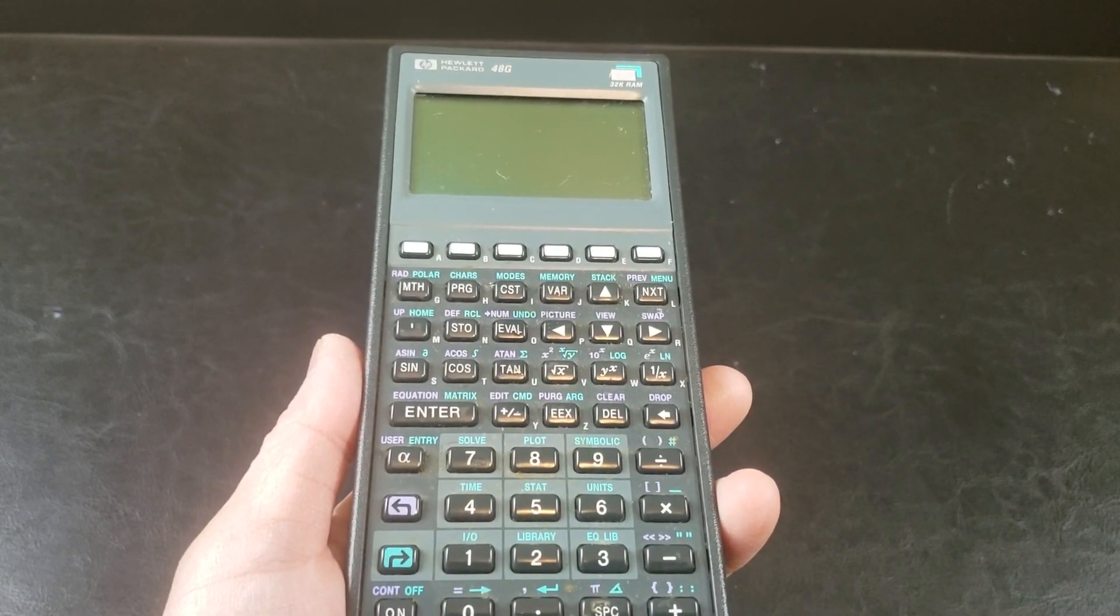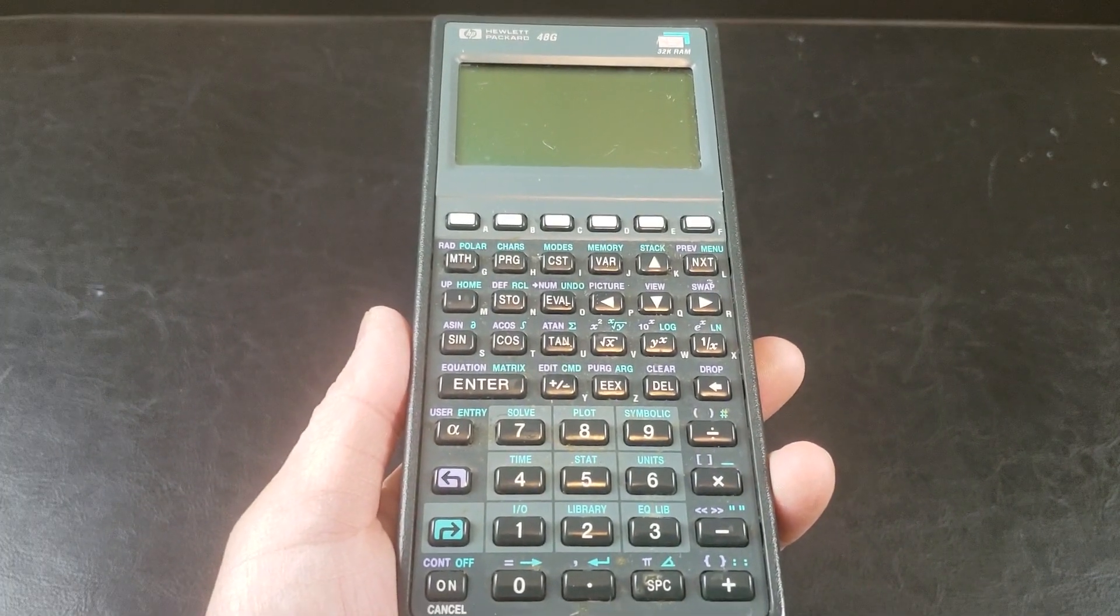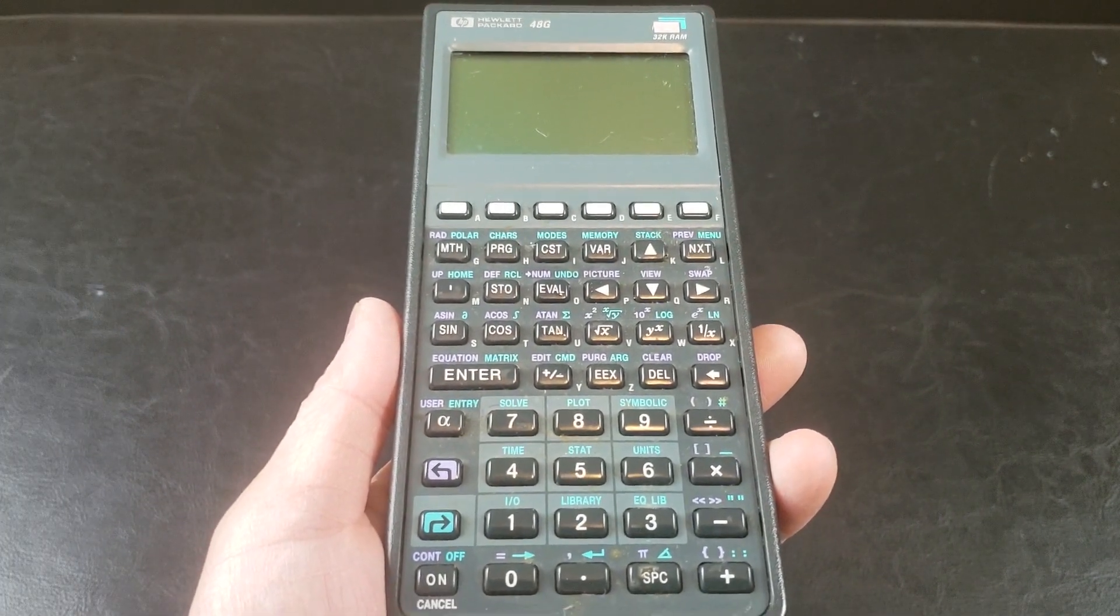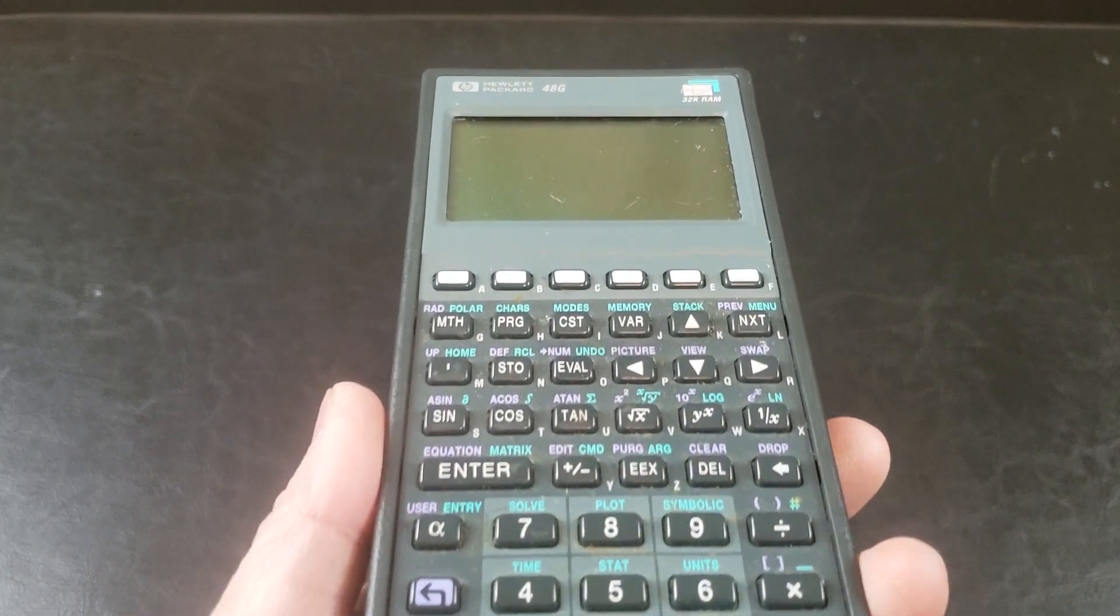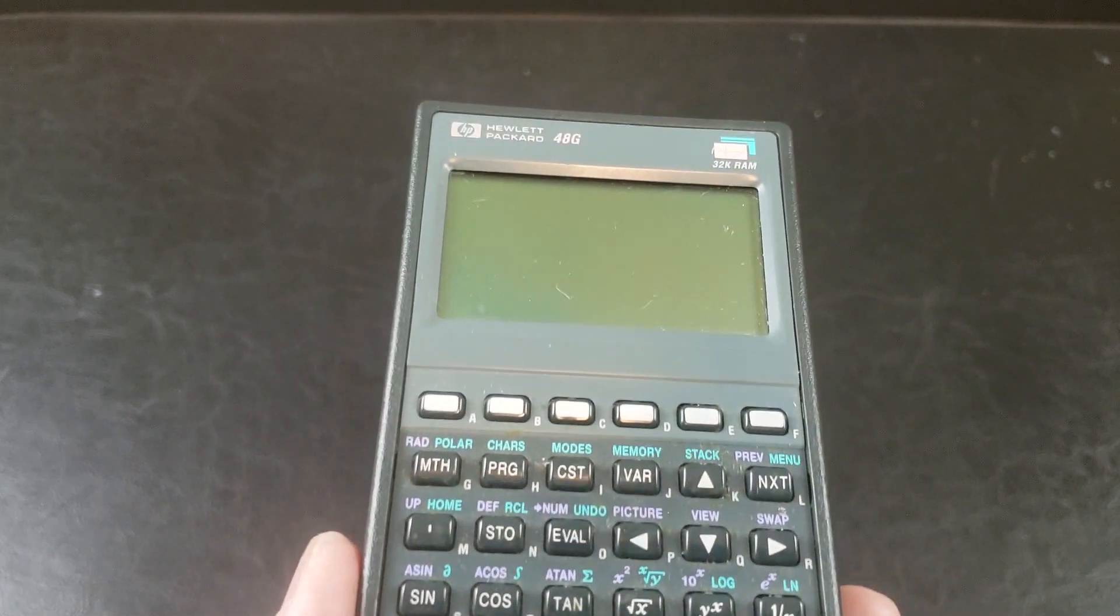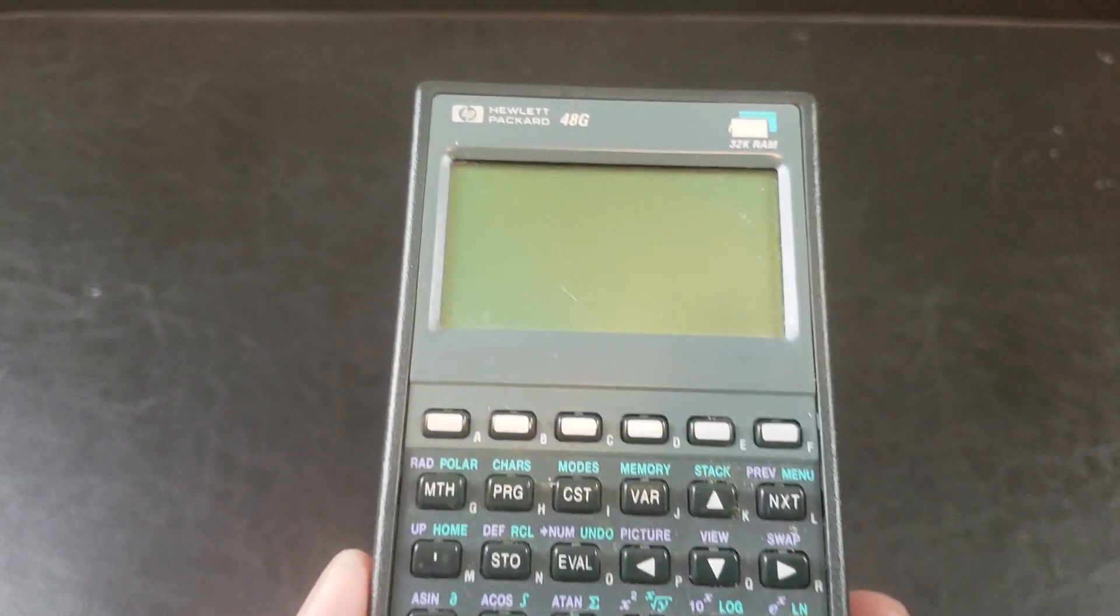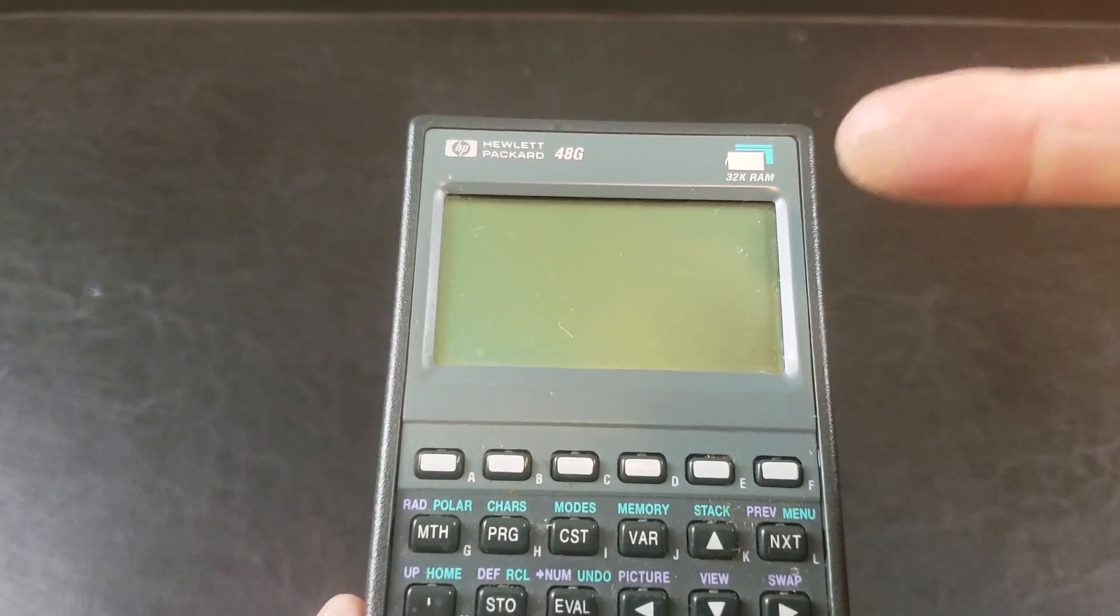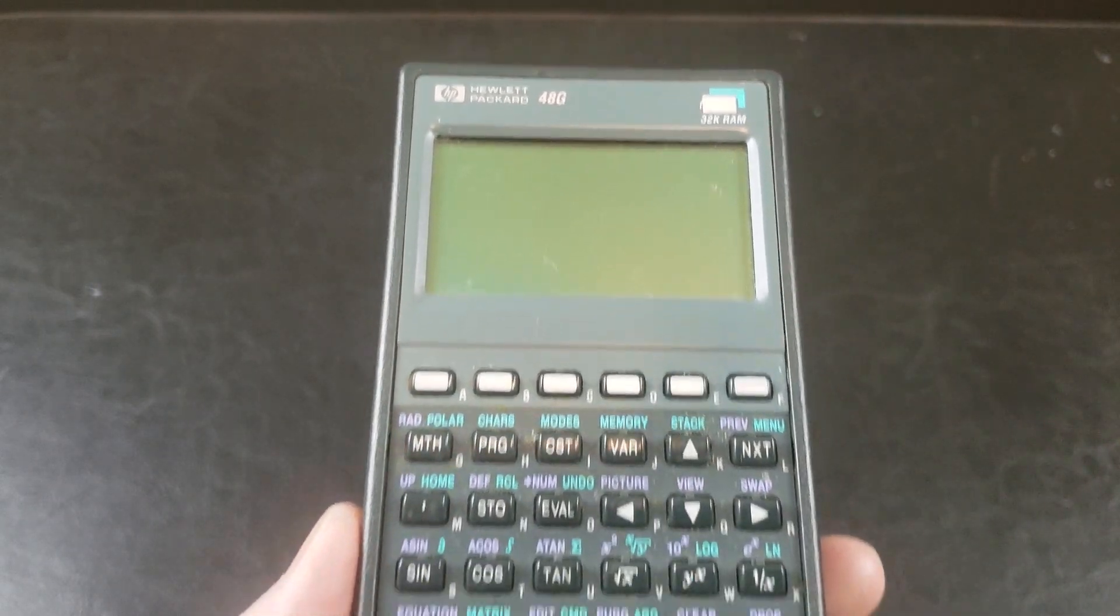The Hewlett-Packard 48G Graphing Calculator debuted back in 1990 for an astounding $350, offering a whopping 32 kilobytes of RAM.